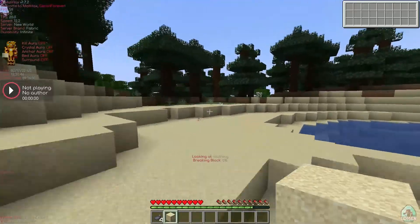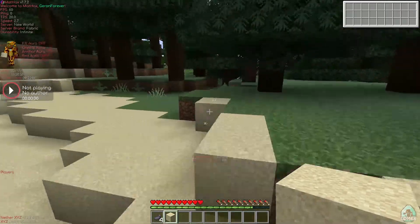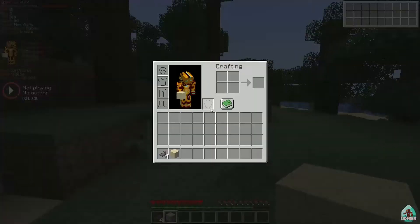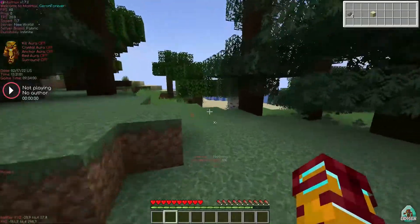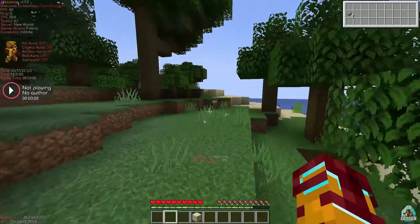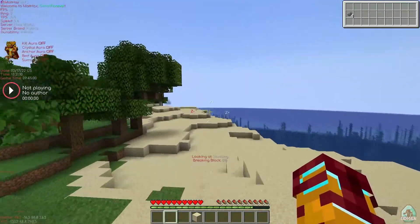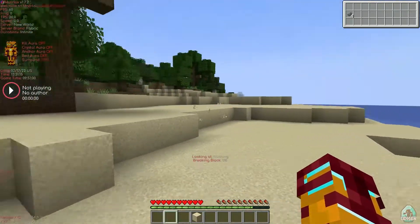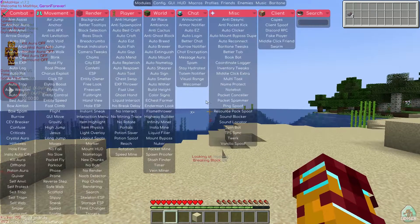You can also see kill aura, crystal aura, anchor aura, bad aura, and surrounder features. The date, game time, and real time are also displayed. You can see your inventory in the top right corner, and you can see in which direction you are going, with X, Y, Z coordinates shown.